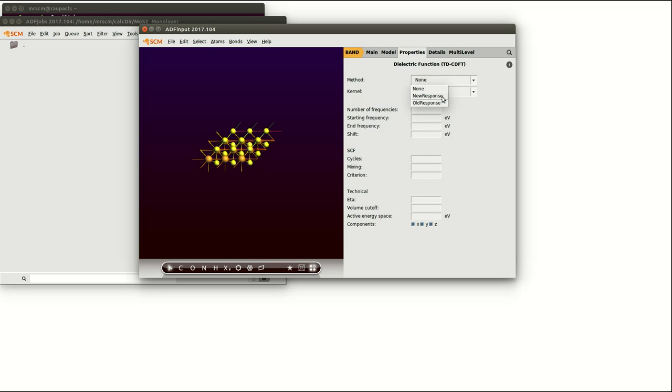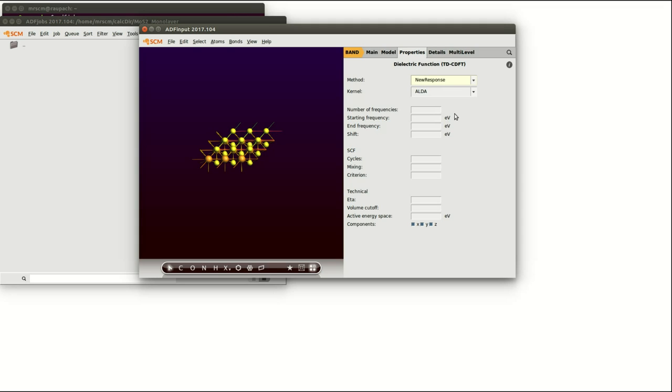But to simulate two-dimensional materials and their response properties you can only choose the new response. So let's choose the new response. This method is simulating explicit points in frequency space. So we have to tell the program how many frequency points have to be simulated in a certain frequency range.